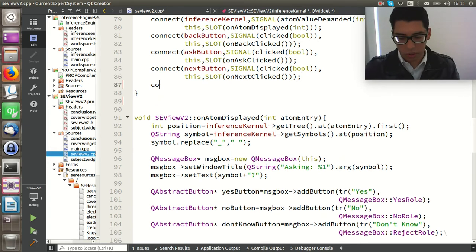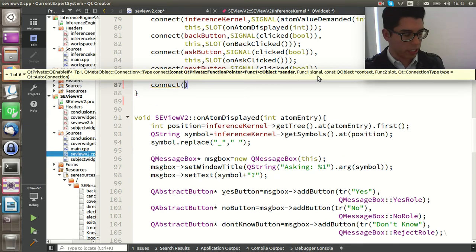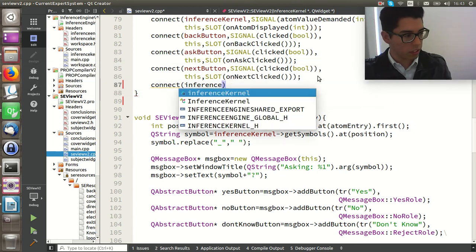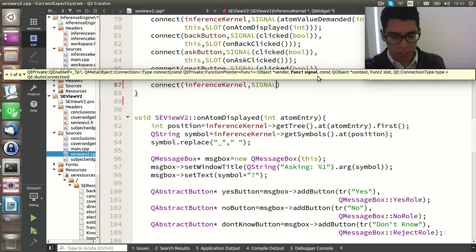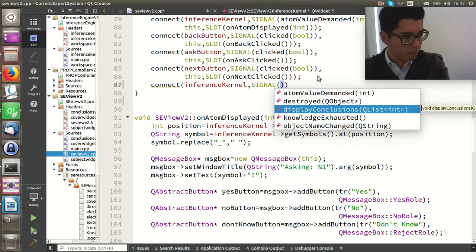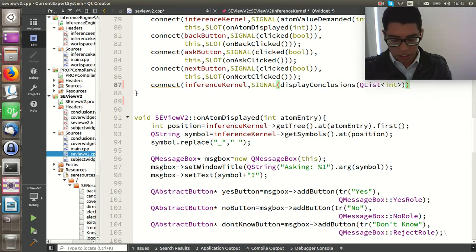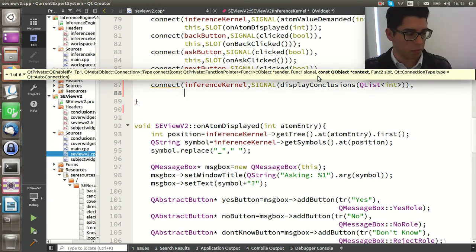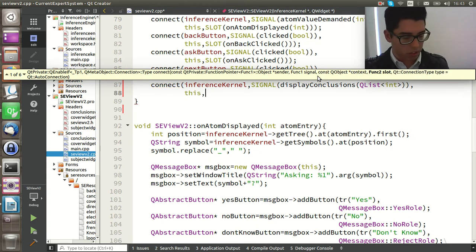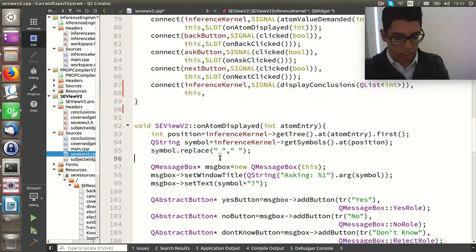So the first thing we are going to do is connect the signal from the inference kernel. The parameter is a QList composed of integers. We are going to connect it with the slot that we haven't defined yet.